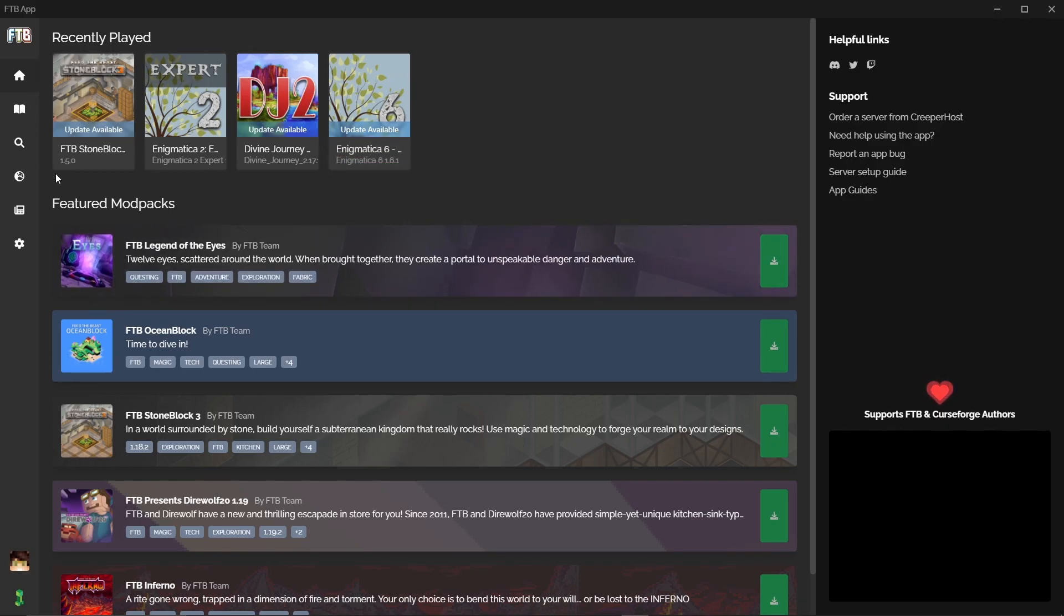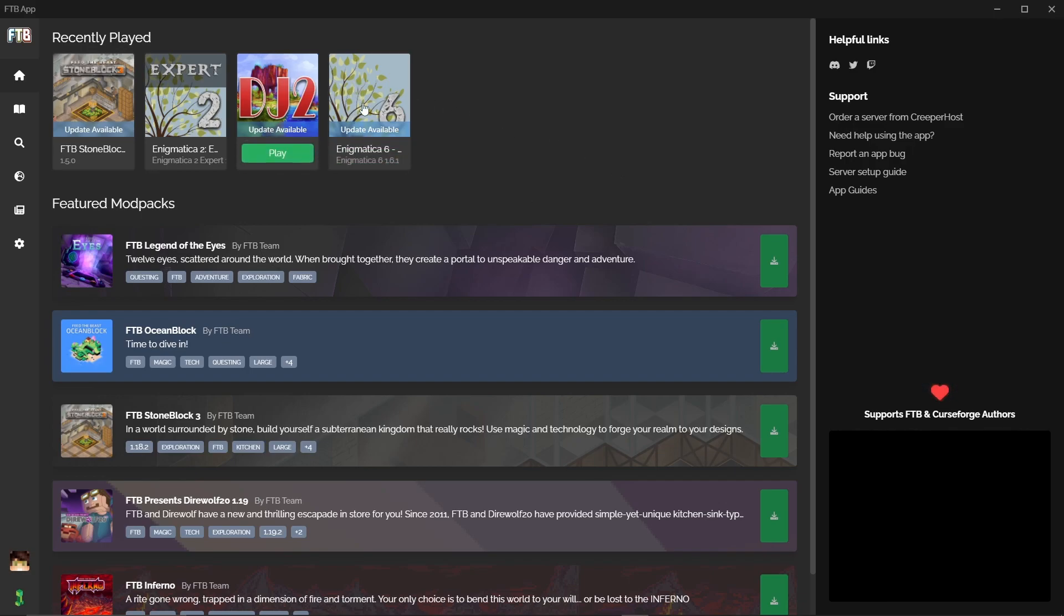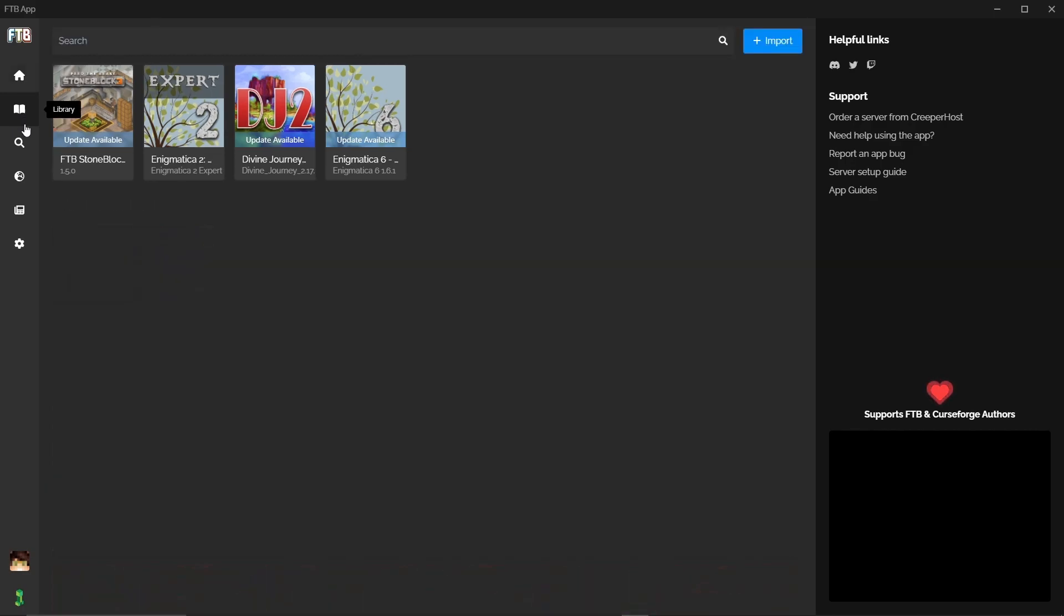You can also see up here you've got your recently played and it is going to tell you the updates are available. So these are the mod packs that you have already installed and you have recently played. You can play here or click into it to go to the profile. We're not going to go in that way, we're actually going to go straight down to the next one which is the library.